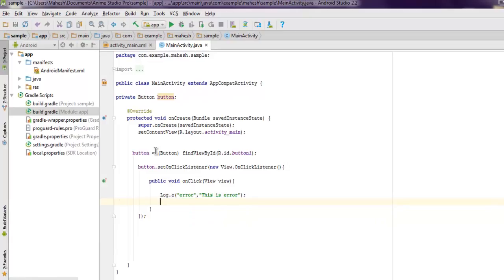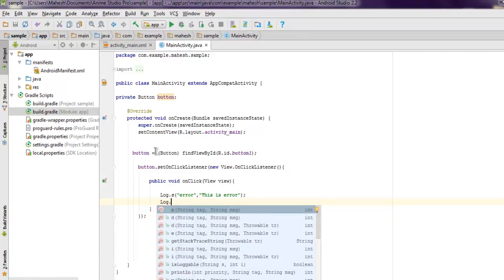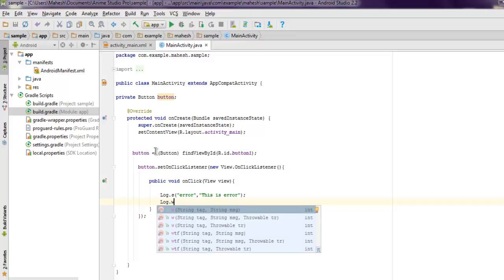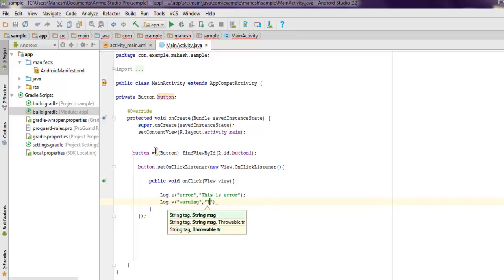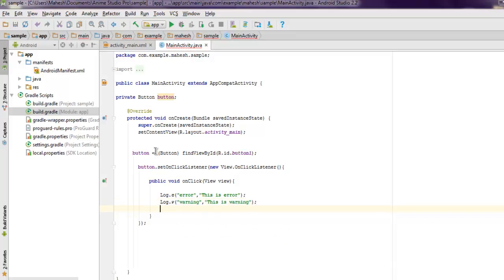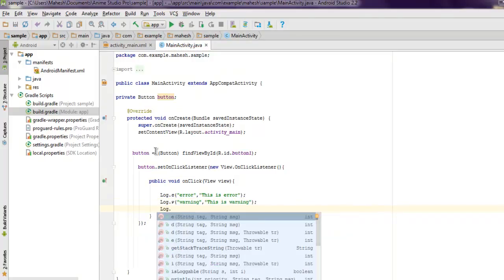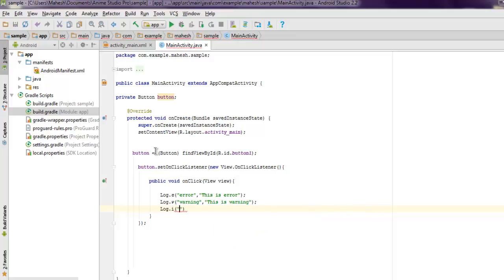Next is Log.w — this will trigger a warning, so let's say the tag is 'warning' and the message is 'This is warning'. Then you have Log.i for info. It's not a warning or error — it will just highlight info, so the message is 'This is info'.